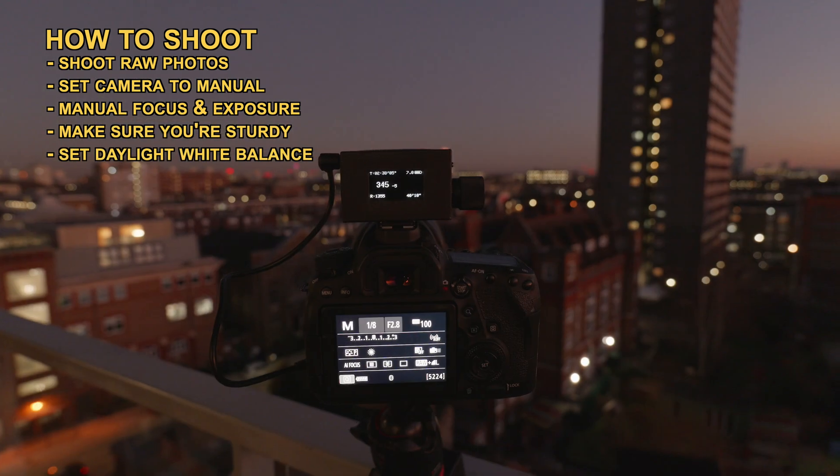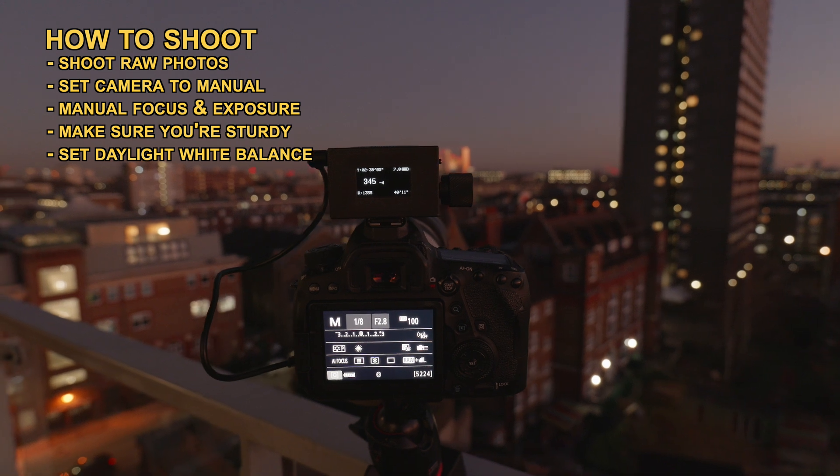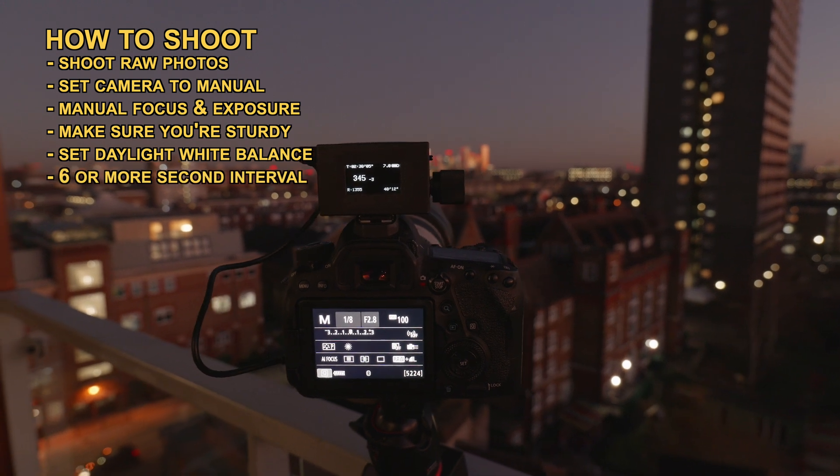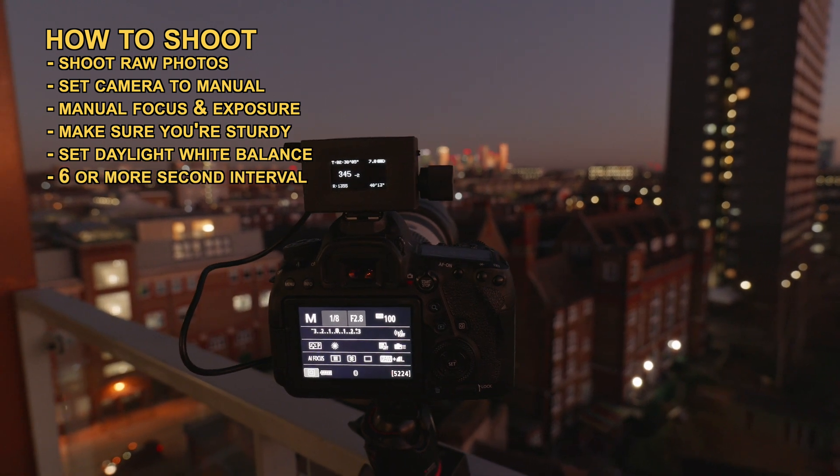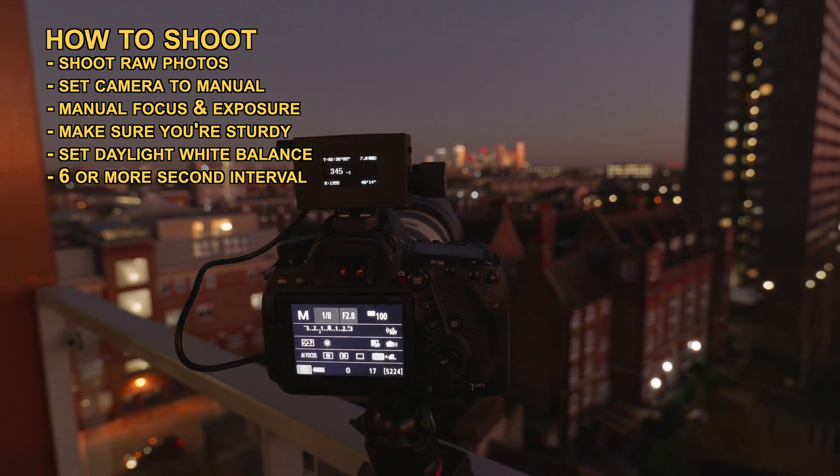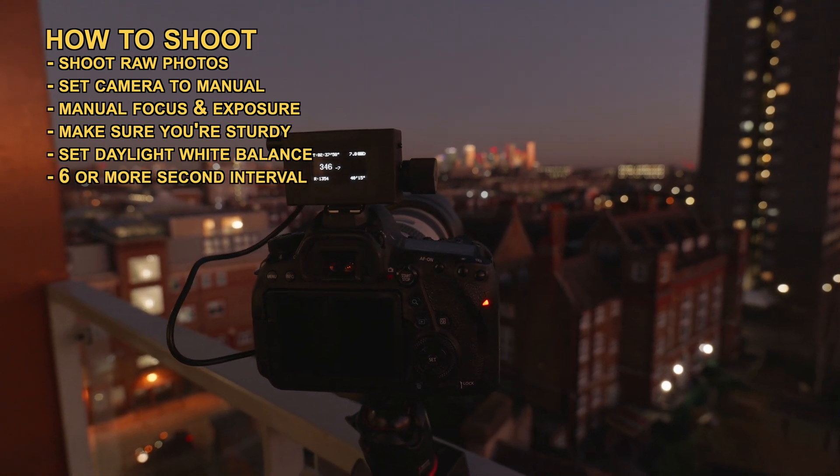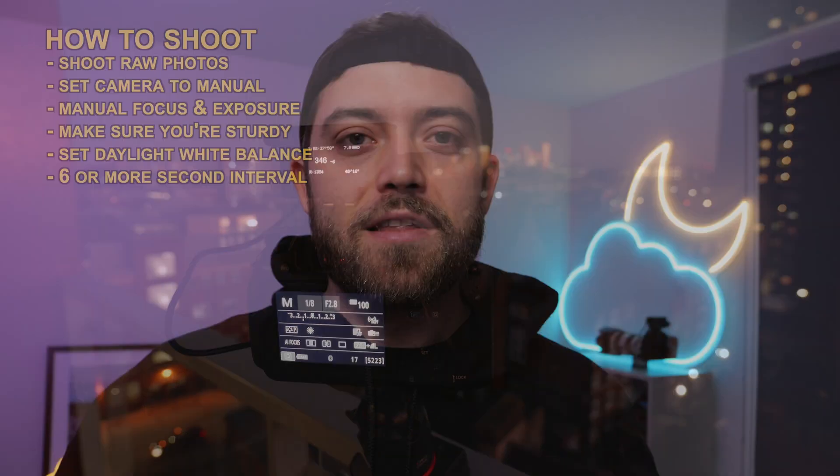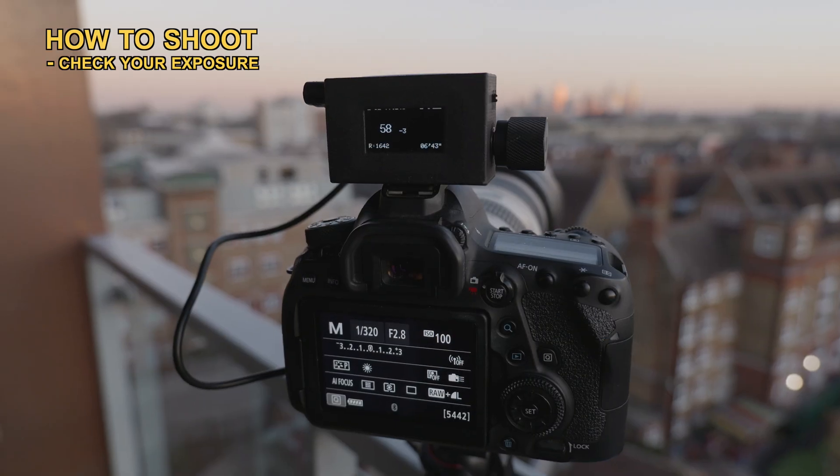Set an interval around 6 seconds or more depending on how long you're going to be shooting. You don't want to end up with thousands of frames. That being said, it's often better to have more frames than not enough frames.